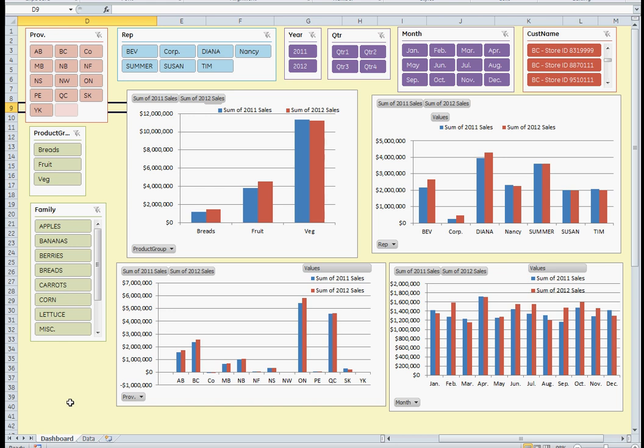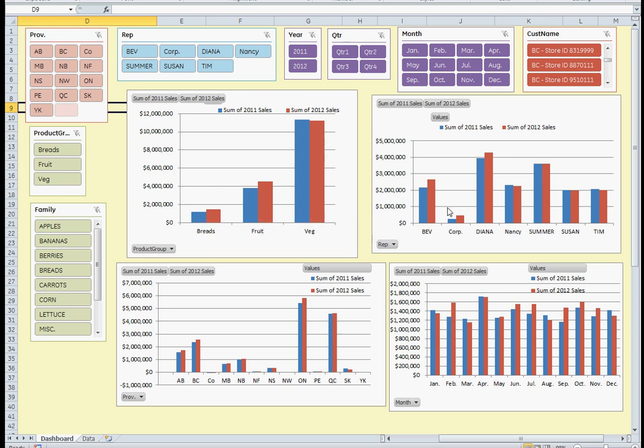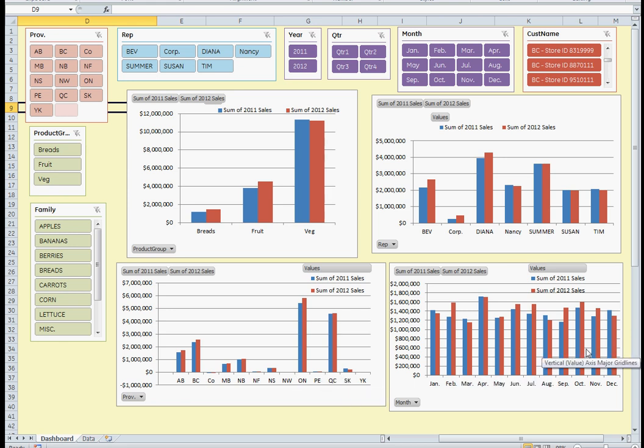I created four pivot tables from it. I've got the summary of 2011-2012 sales for the categories. I have another table broken out by sales rep. For my American friends, I have it broken down by location, but instead of state I'm using province, and I have it broken down over months—again, comparison 2011-2012.